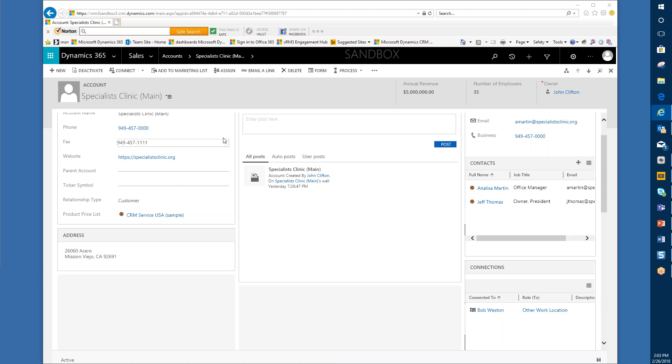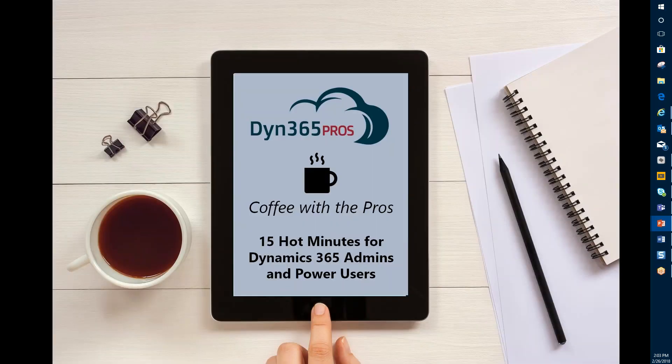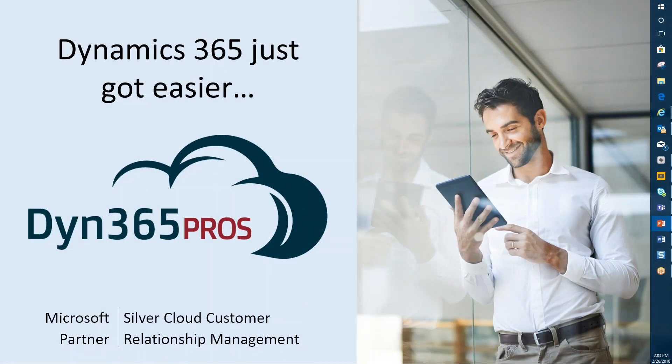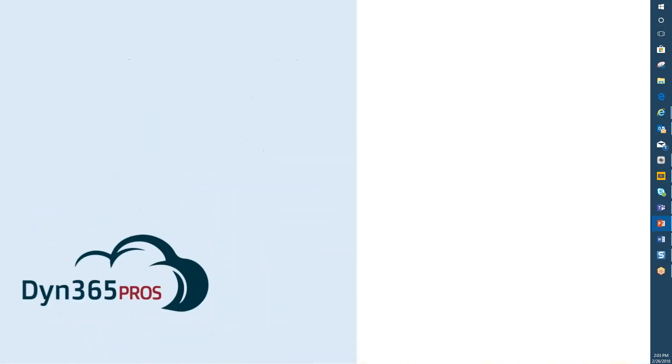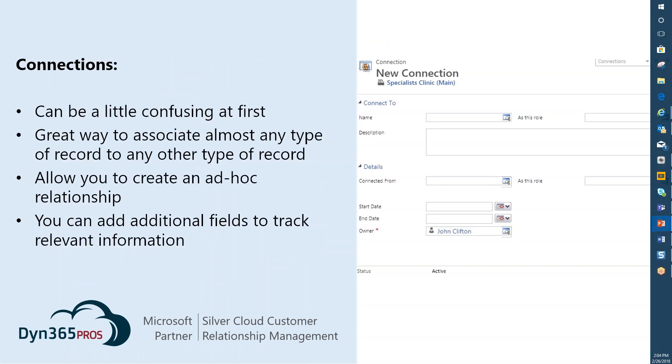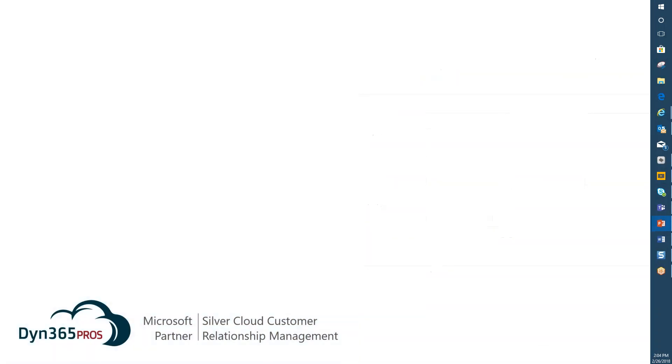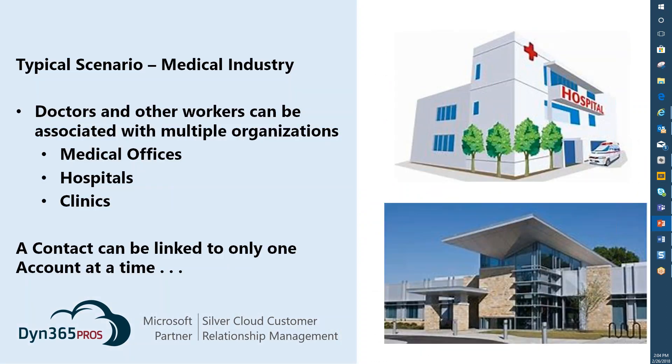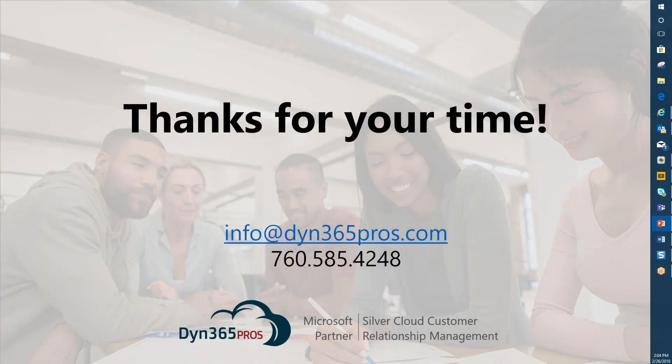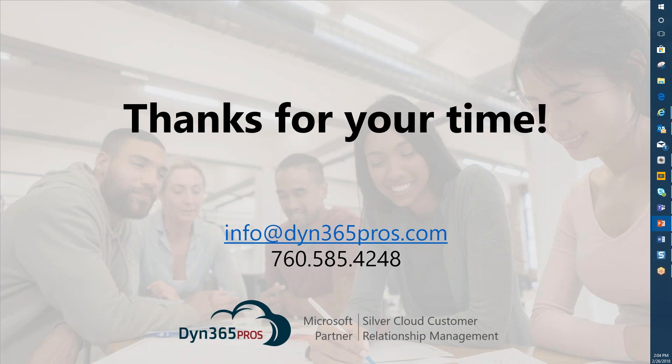Thanks for tuning in and I hope you've learned a little bit about connections. We appreciate your attendance. If you have any questions or whatever, email us. Thank you very much for your time. If you have any questions, just email us at info@dyn365pros.com or you can call us at 760-585-4248. Thank you very much again and have a nice day.